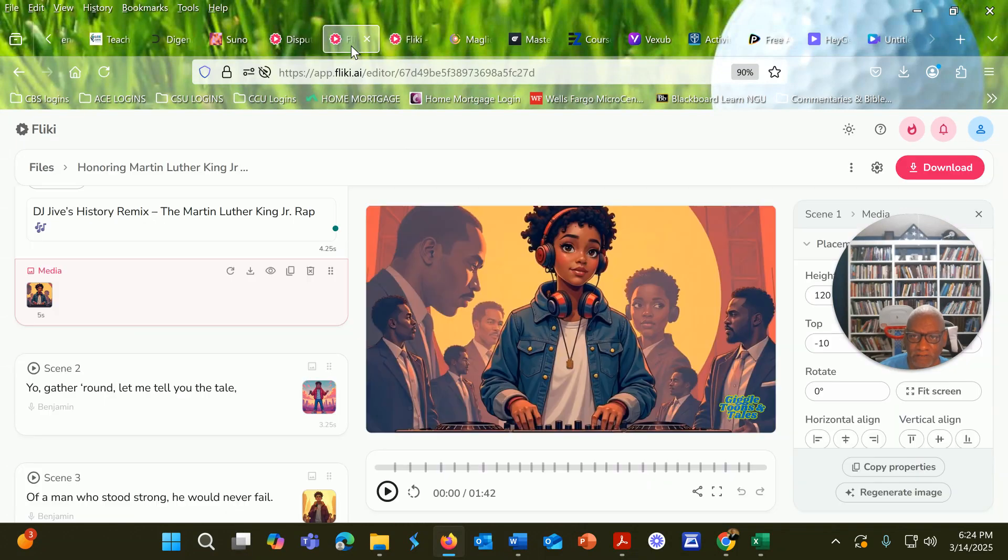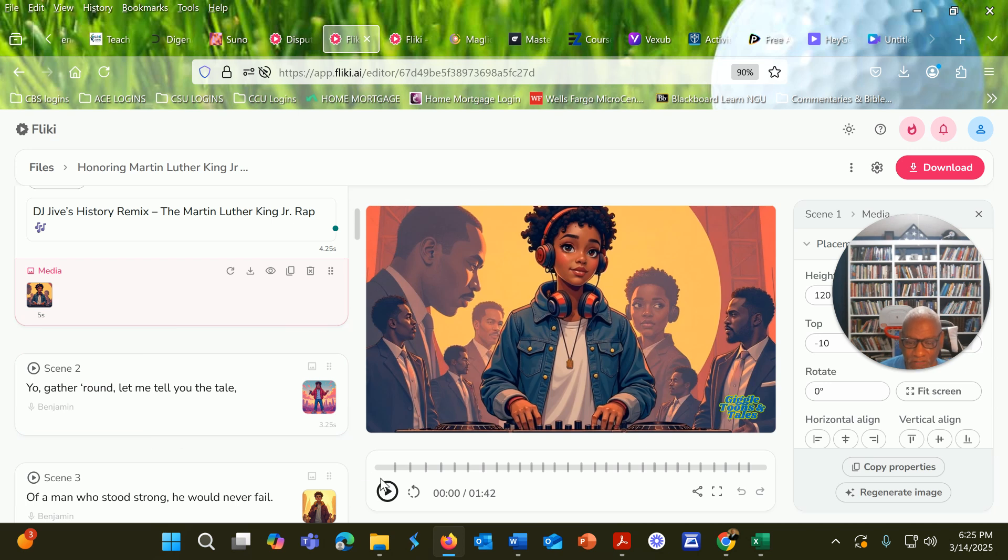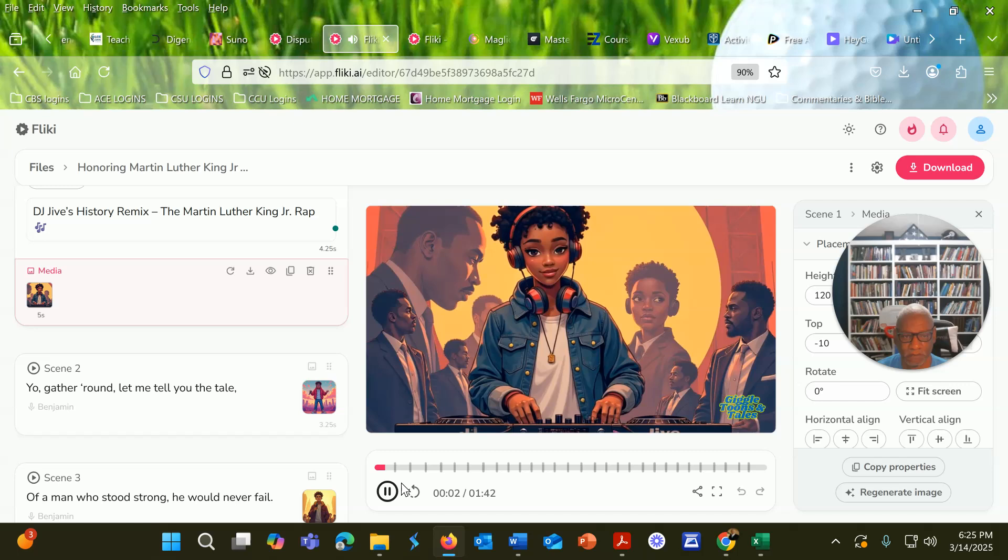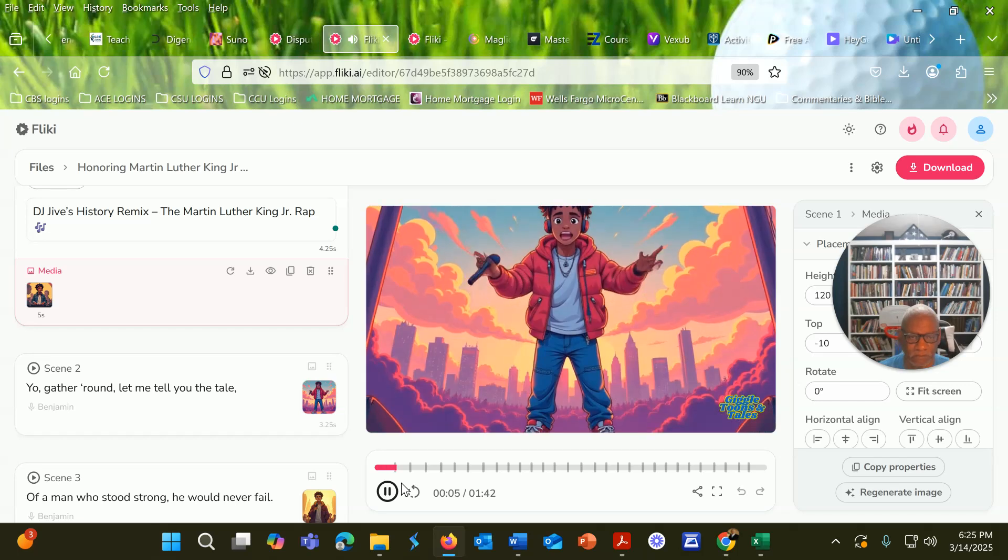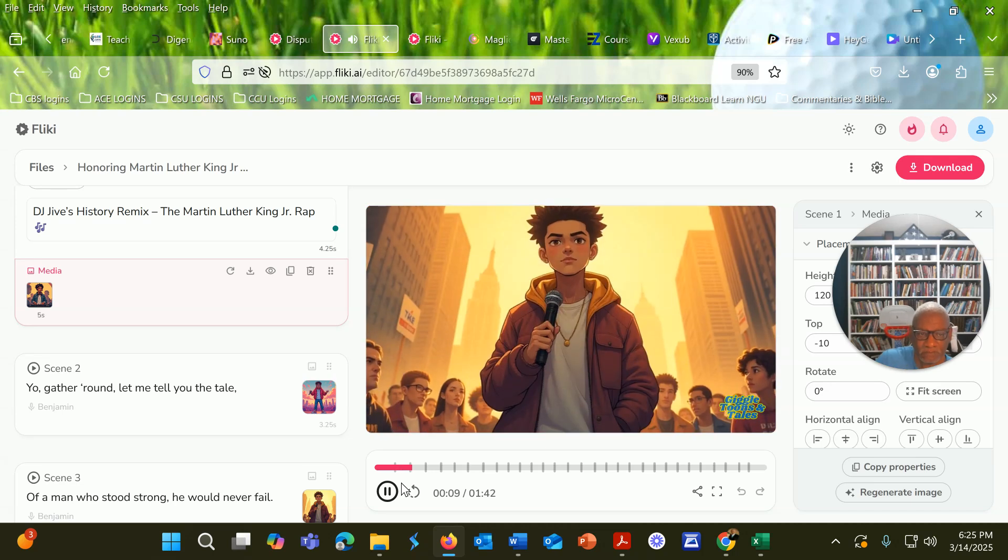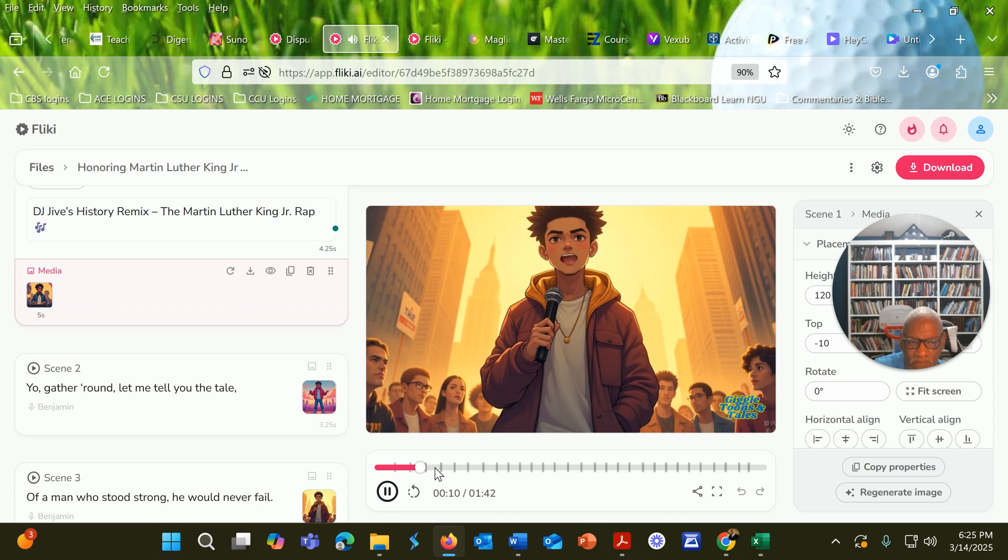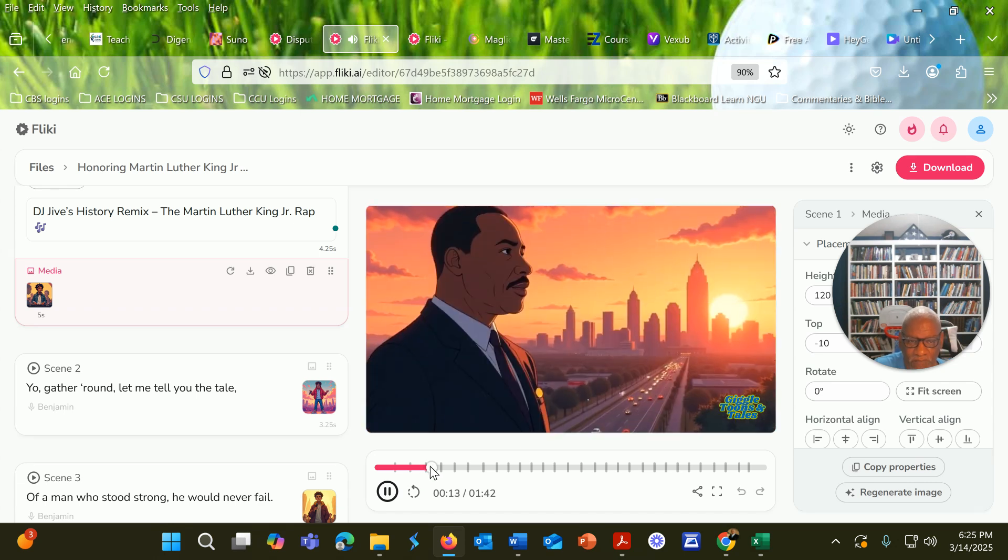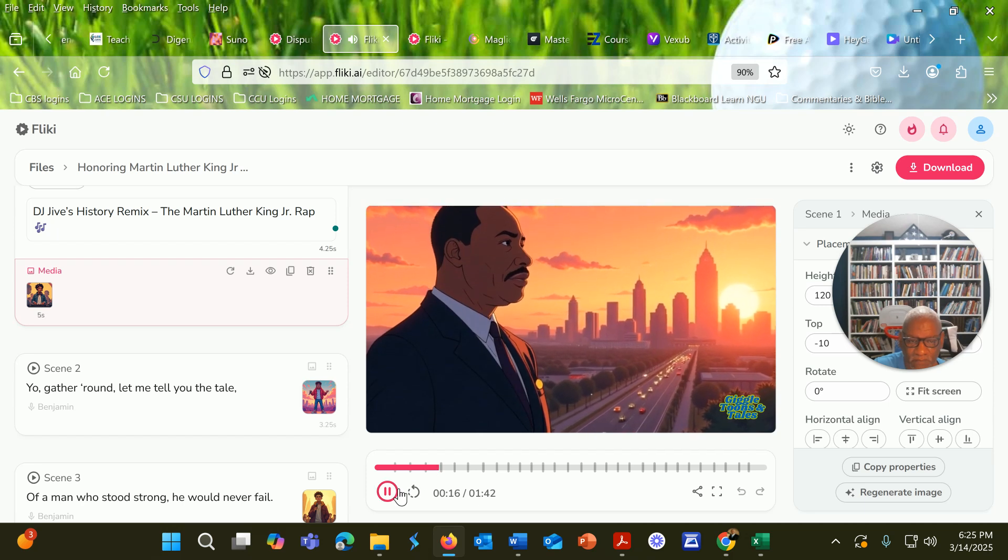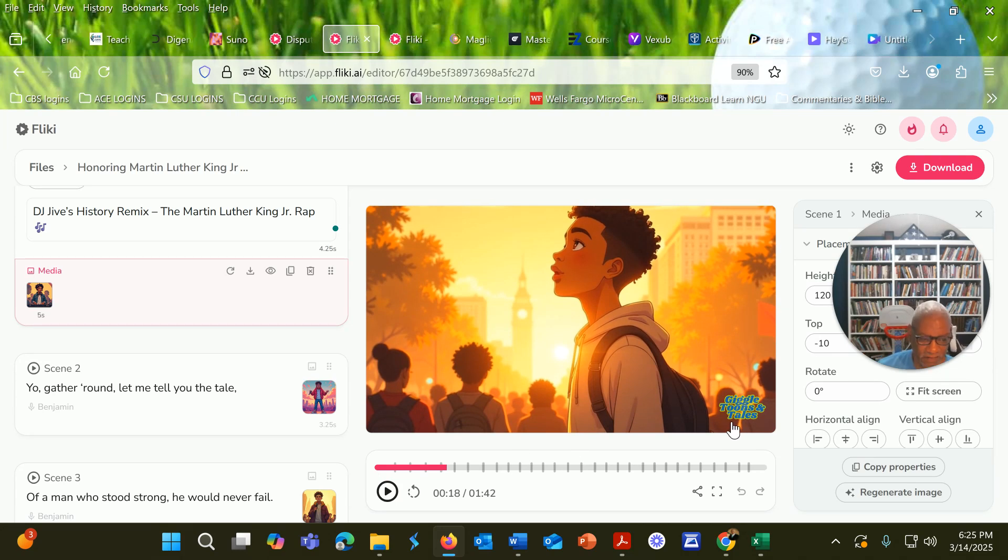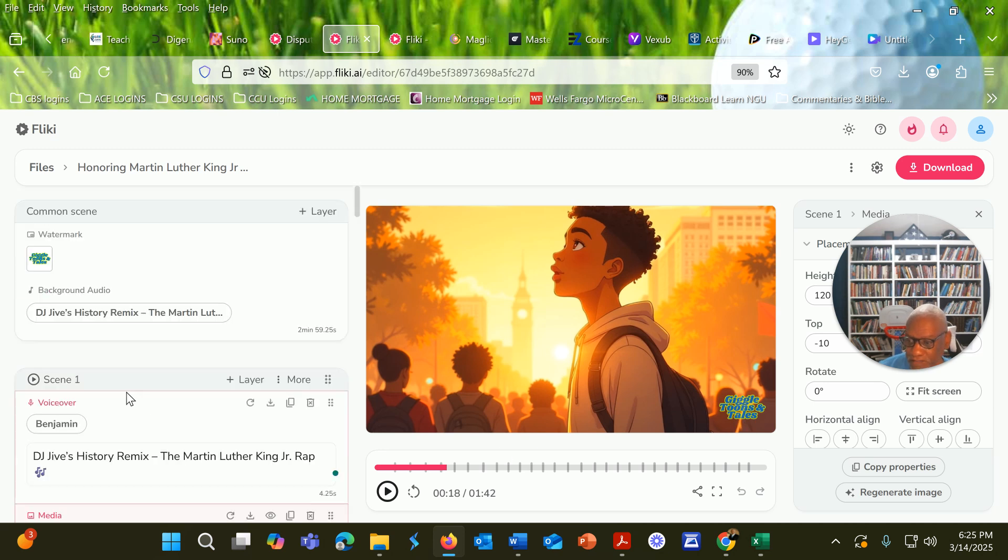Here's the finished product. I'm just going to play a portion of it so you can see what I'm talking about. You'll notice there is voiceover there, and I'll show you how to fix that problem because you don't want to have your music and the voiceover playing at the same time. Gather round, let me tell you the tale of a man who stood strong, he would never fail. From Atlanta, GA came a leader so wise, with a dream so big he would rise and rise.